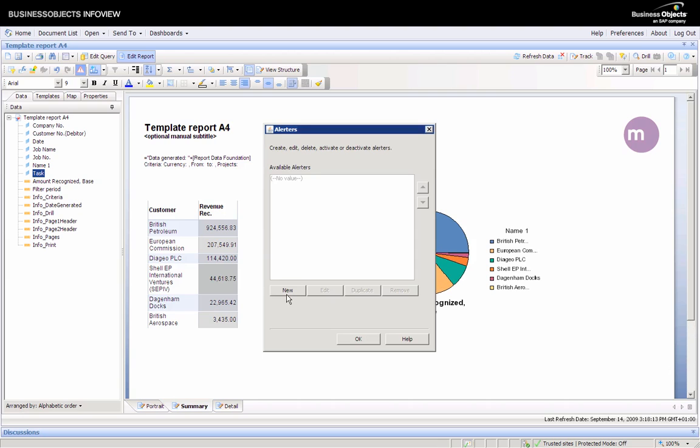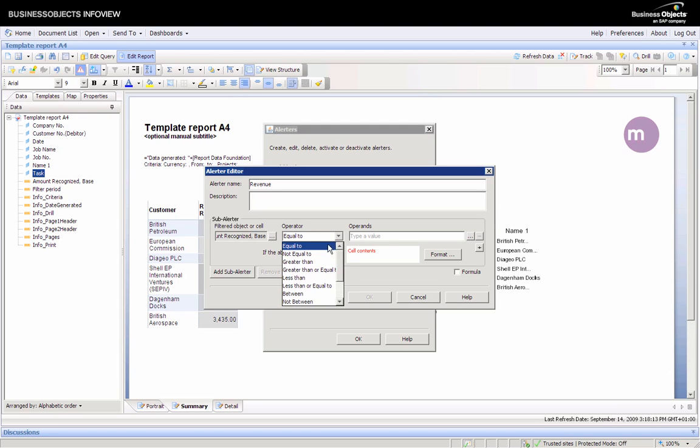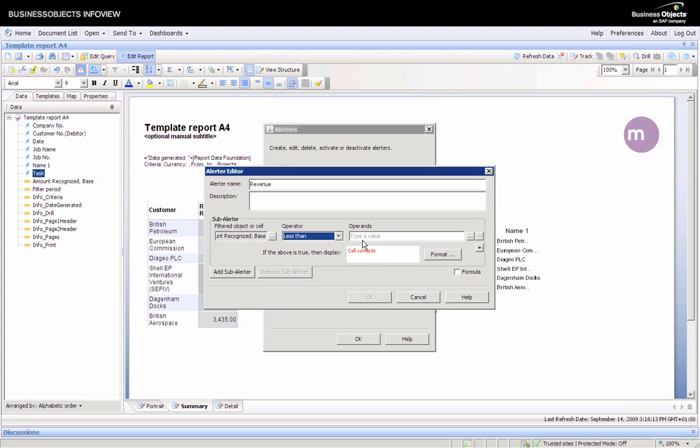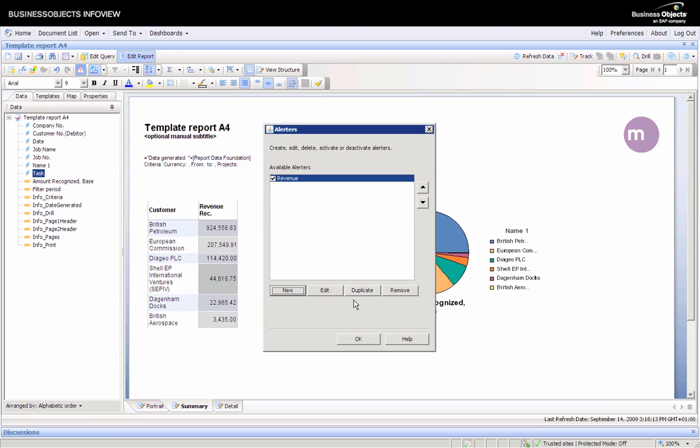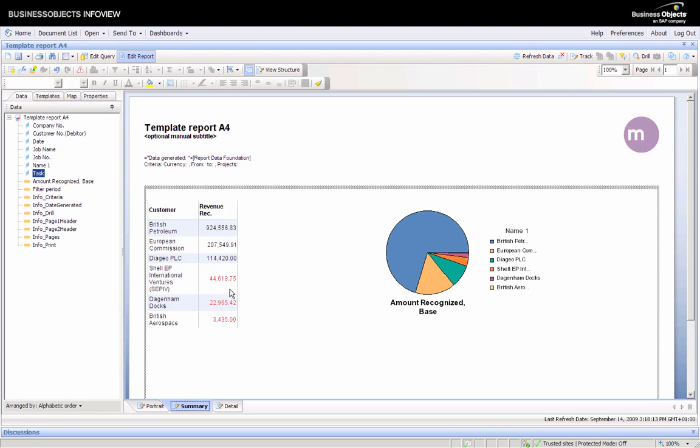We can create a new alerter here which I'll call revenue. Here all I'm going to do is if the value of the recognized base is less than 100,000, show the cell contents as red. I just click OK to apply this and can immediately see that my bottom three are highlighted in red.